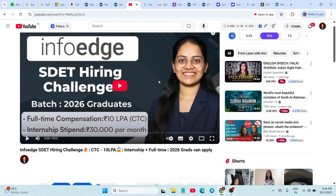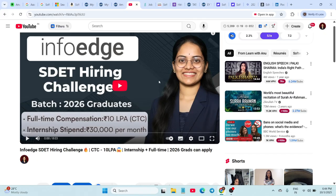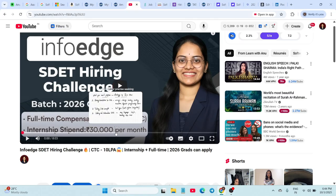Here is the best part: it's through a direct online assessment. There is no resume shortlisting. It's for 2026 graduates B.E. or B.Tech, and the stipend is 30,000 per month with CTC around 10 LPA. Registrations are already open, and I have made a detailed video on this hiring. The link is in the description, do check it out.